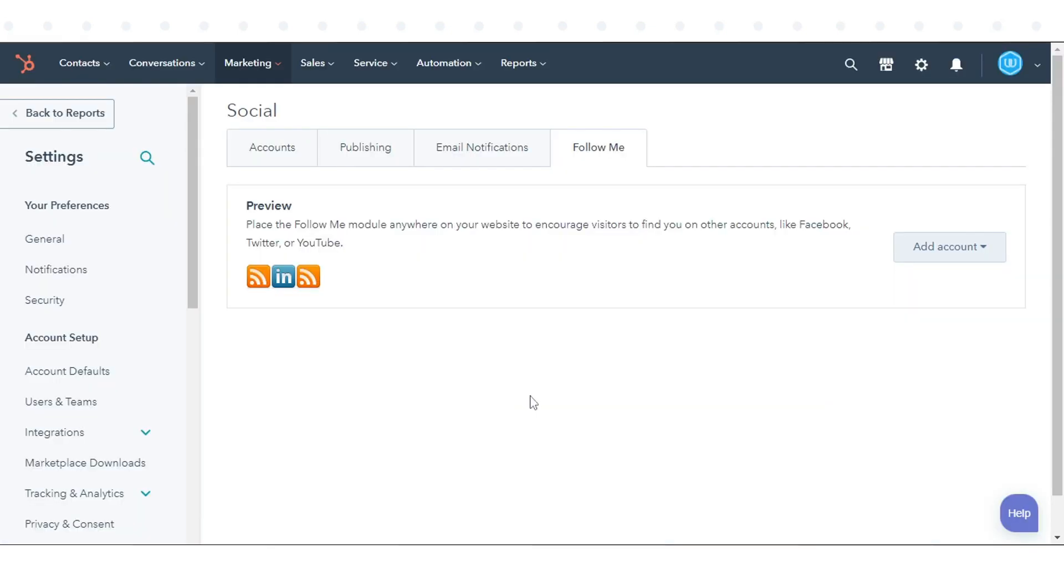Once you've added your social accounts, you can add the Follow Me module to any of your HubSpot templates.